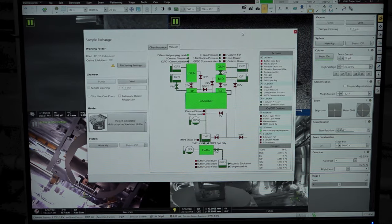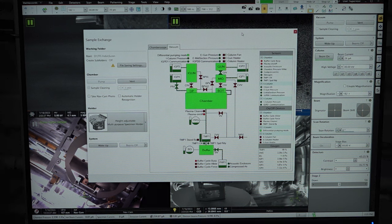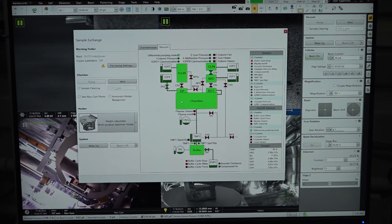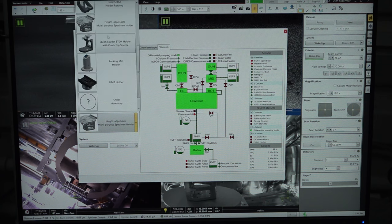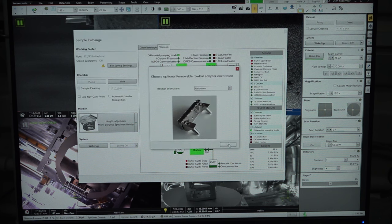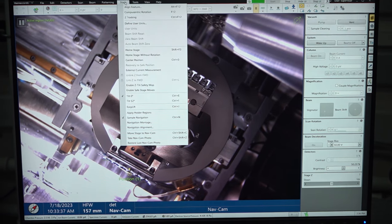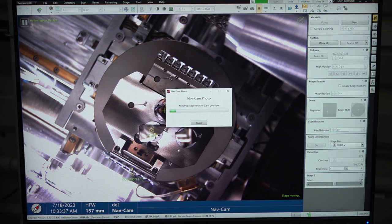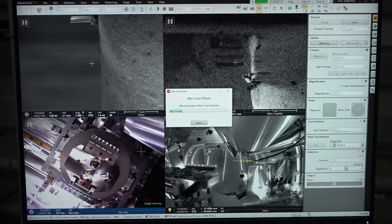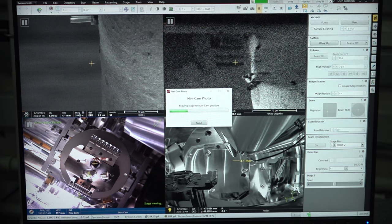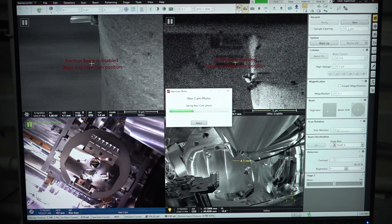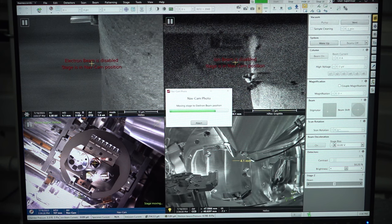Now let us look at the experiments. We have loaded the sample into the vacuum chamber, and the chamber has sufficient vacuum to operate. Let us choose the holder first — we will choose the height adjustable multipurpose specimen holder. The next step is to capture the navigation picture. Let us go to the stage option and take a photo of the current image in the chamber. The stage will move to a specific location to capture the photograph.